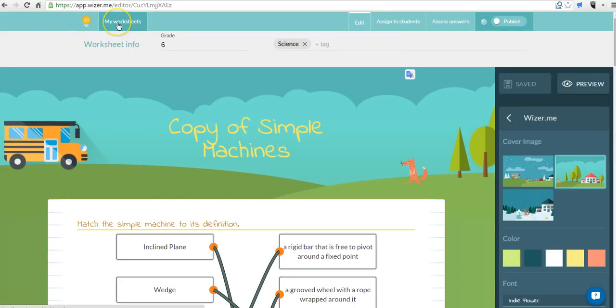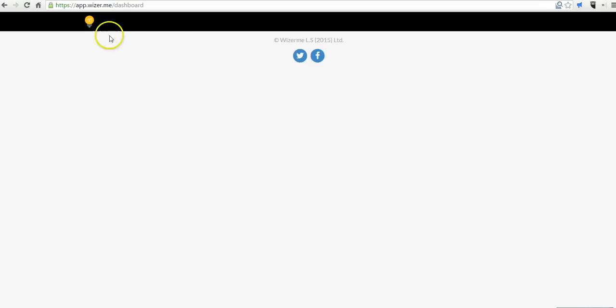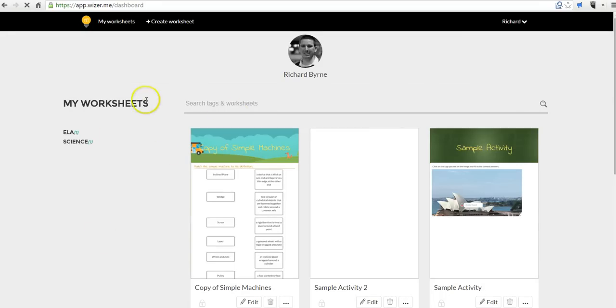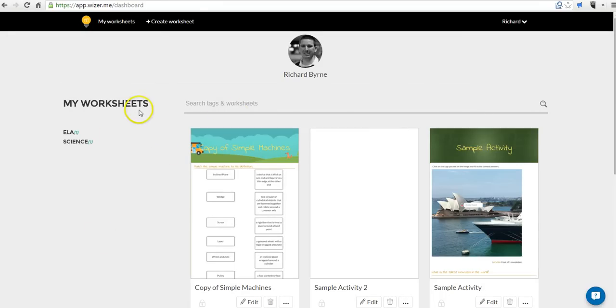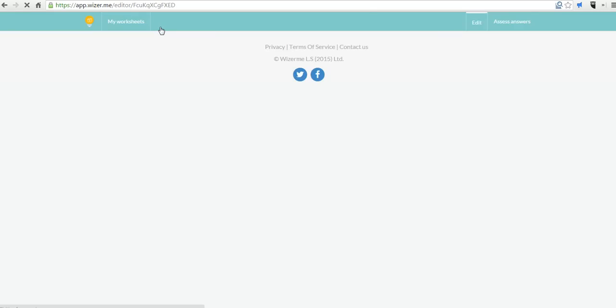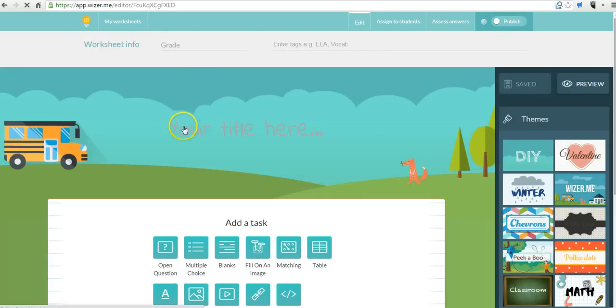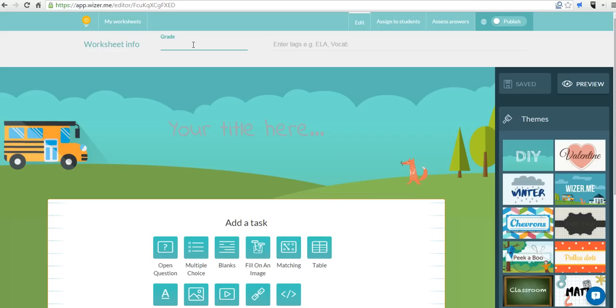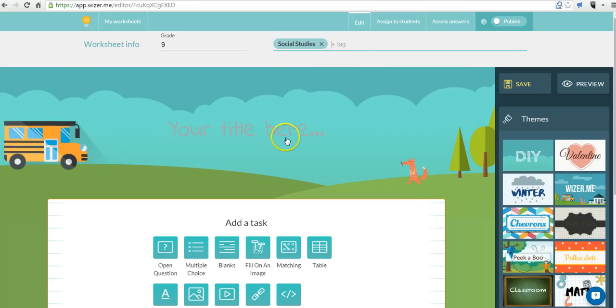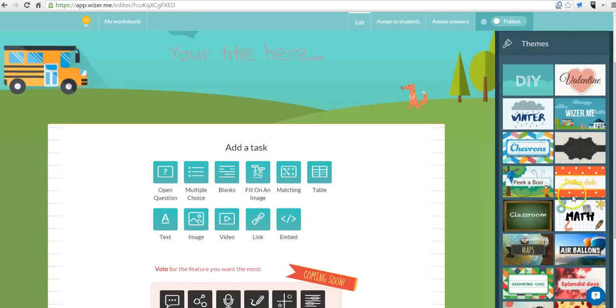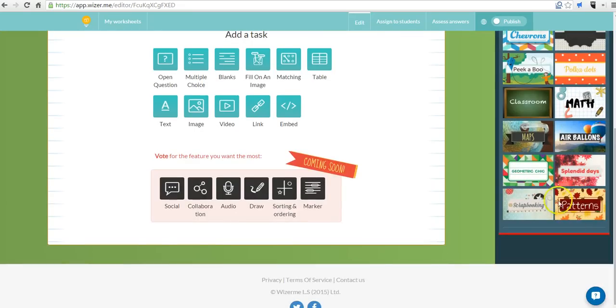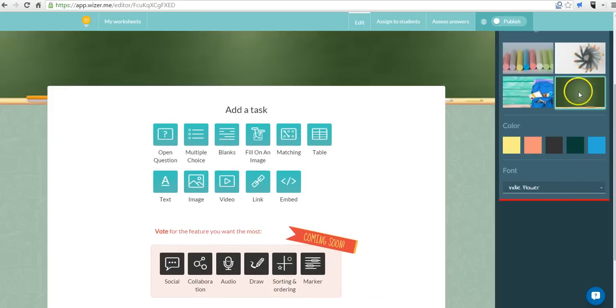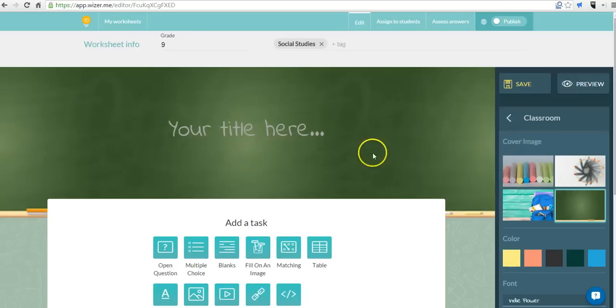Let's go ahead and go back to my worksheets. Let's say we want to create a new one. Now up here I can put it in grade, put it in grade 9, social studies. And we can choose a different theme if you want to use a different background. You can just select one here and change it up. There it is.